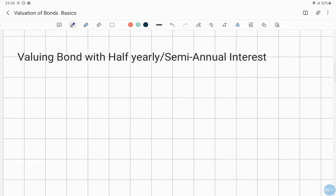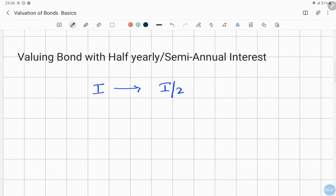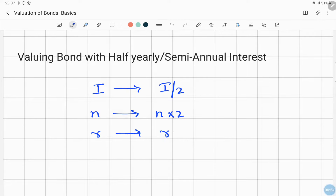We know these symbols: i, which is the annual interest, has to be converted into half-year or semi-annual interest, so it will be divided by 2. Similarly, N, the maturity period, can be multiplied by 2. And R, the required rate of return, will also be divided by 2. So the annual values are converted into half-yearly or semi-annual values.